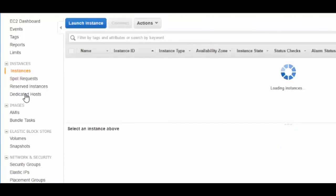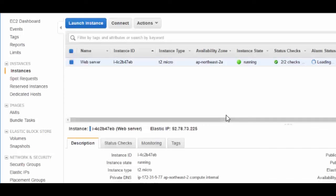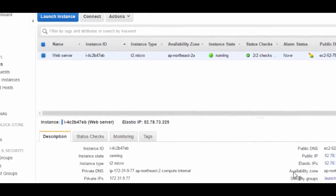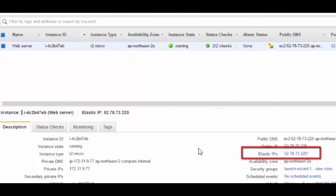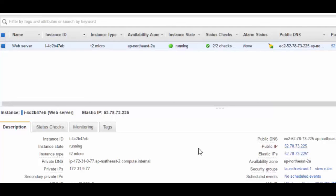We can confirm this by going to instances, going to the properties, and yes there it is — my EC2 instance now has an Elastic IP. It's that simple. AWS makes everything that simple.